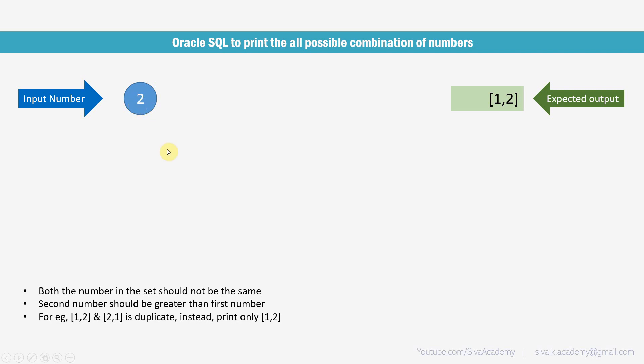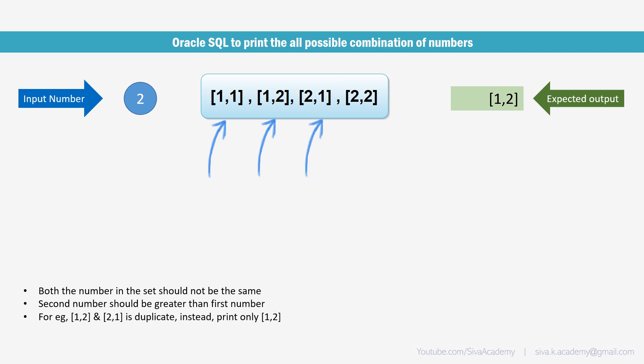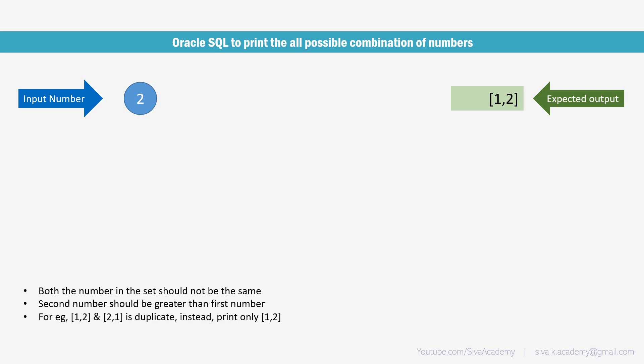For example, if our input is 2, then the possible combinations are like 1 1, 1 2, 2 1 and 2 2. But we should not print if both the numbers are same. For example, 1 1 and 2 2 we should not print. And the second rule is the second number should be greater than first number. Like 1 2 and 2 1, in this case we should print only 1 2 because in case of 2 1, the first number is greater. So we should print only if the second number is greater.